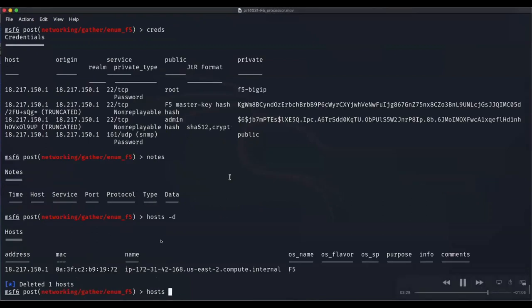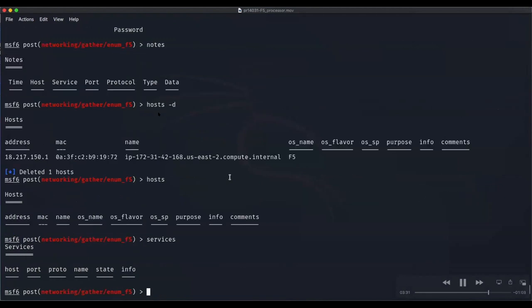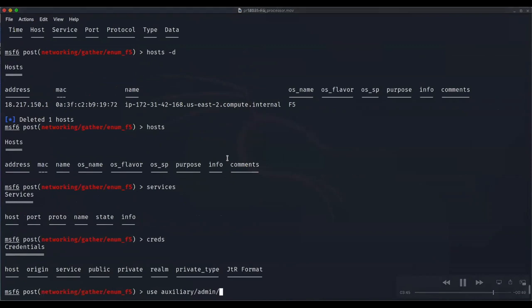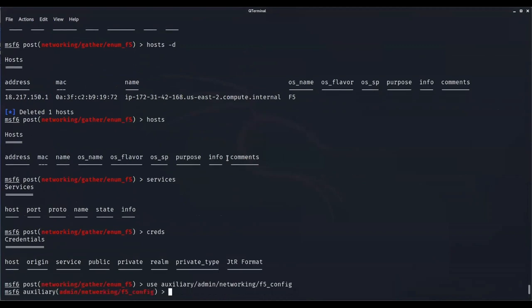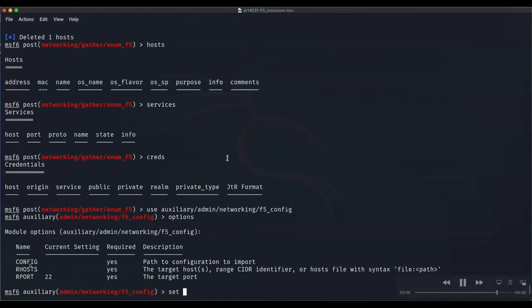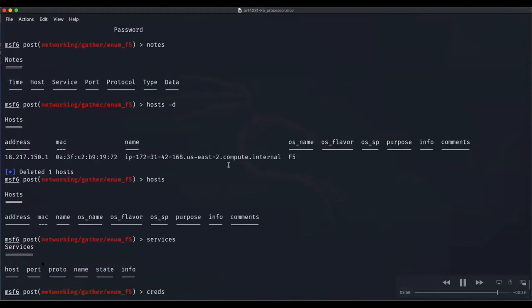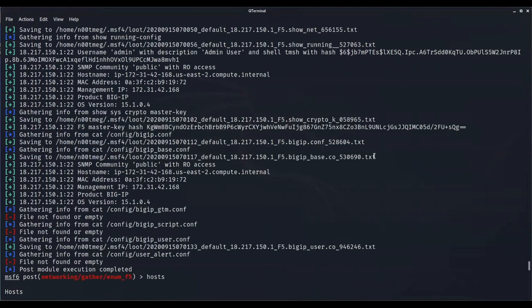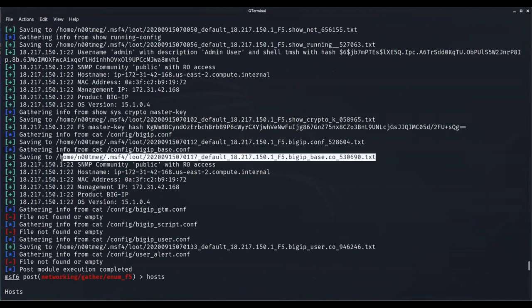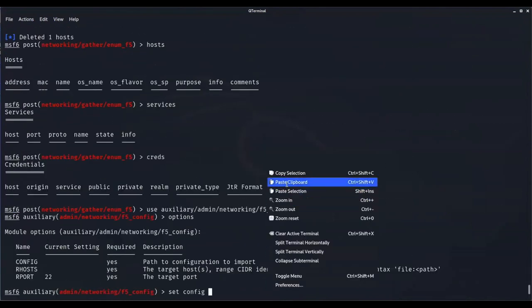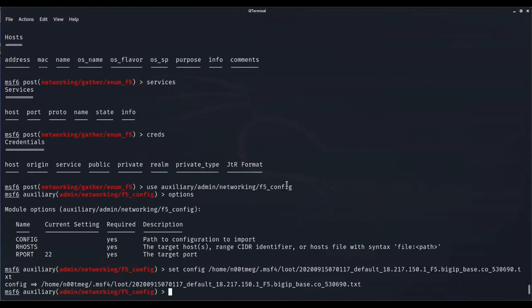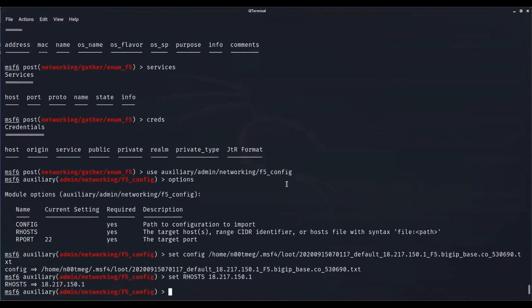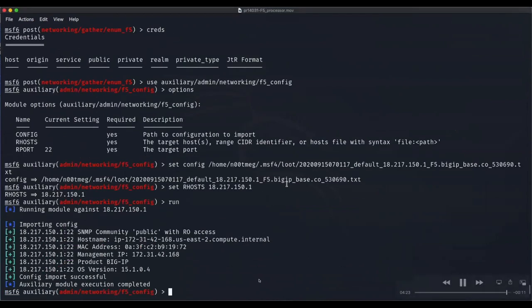Now I'm going to show the same thing using the configuration file. We're going to clean up the database. Host dash D will delete the host and all related items in the database including services and credentials. Everything is cleaned up and we're going to use the auxiliary module now. We have to set the path of the configuration file. We're going to reuse one of the files we stored previously.